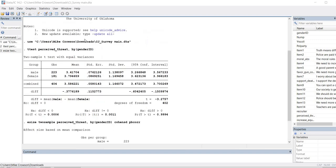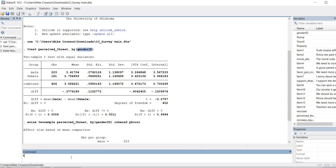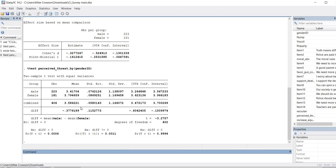Now I want to point out that we just ran our analysis through menus, but a lot of times folks want to use syntax. You can see the syntax that produces the same results for the independent samples t-test: it uses the ttest command followed by the name of the dependent variable, a comma, then by, and inside parentheses the name of the grouping variable. So we type: ttest perceived_threat, by(gender_id) and hit Enter to get our results.